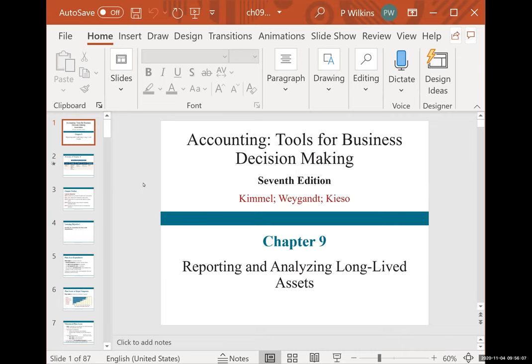Now we're into chapter nine. In chapter nine, what you're learning is a lot of new stuff — a lot of new information, a lot of new calculations, a long process, and new entries with new accounts. So be patient with yourself. Everyone has the skills they need to figure this out. You just have to be very methodical, step by step by step.